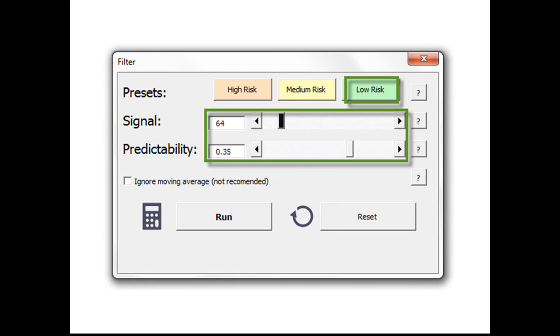When we press low risk, the settings automatically go to a signal of 64 and predictability of 0.35, which means that no stock with a signal below 64 or predictability below 0.35 can be highlighted. The stock's current price or last close would also have to be above the 5-day moving average of the stock's closing prices.